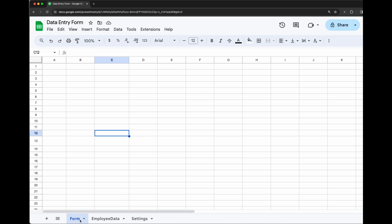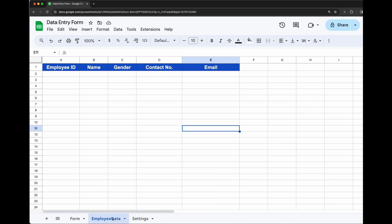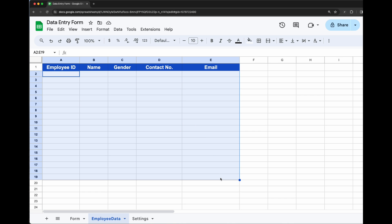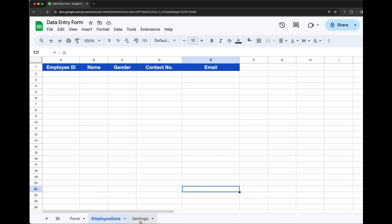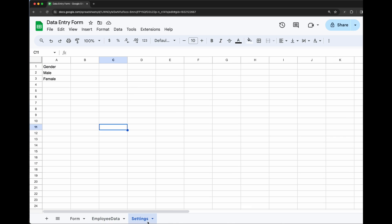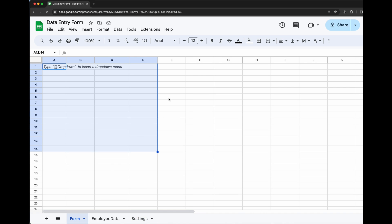Let's start by creating a new form in this Google Sheet. We have created three sheets: one is Form, one is Employee Data, and one is Settings. In the Form sheet we will create the form. In the Employee Data sheet we will store all the data entered by the form. The Settings sheet stores data like gender options used in the form.